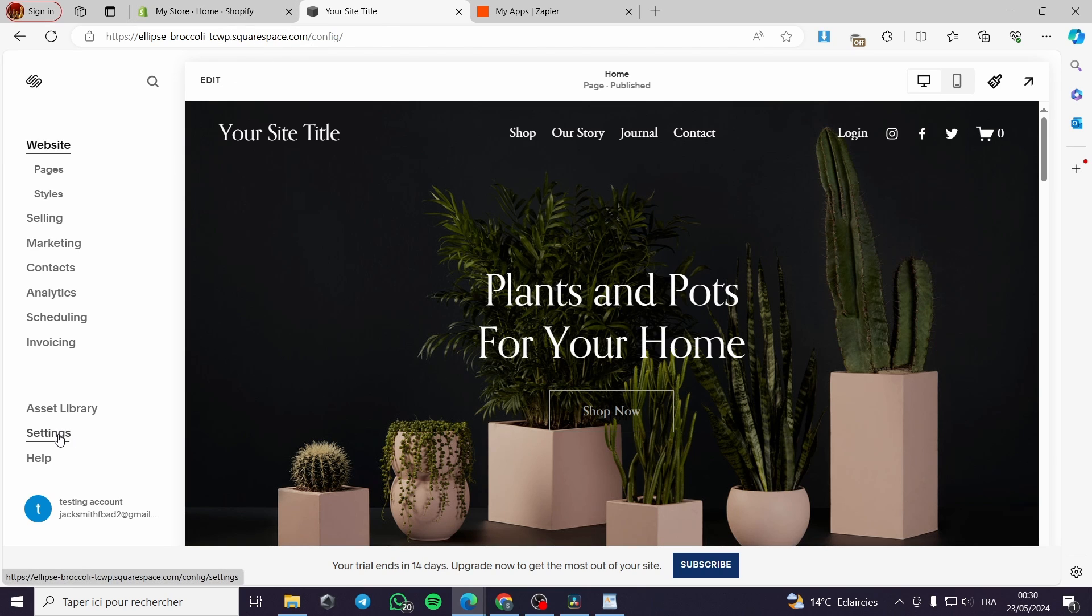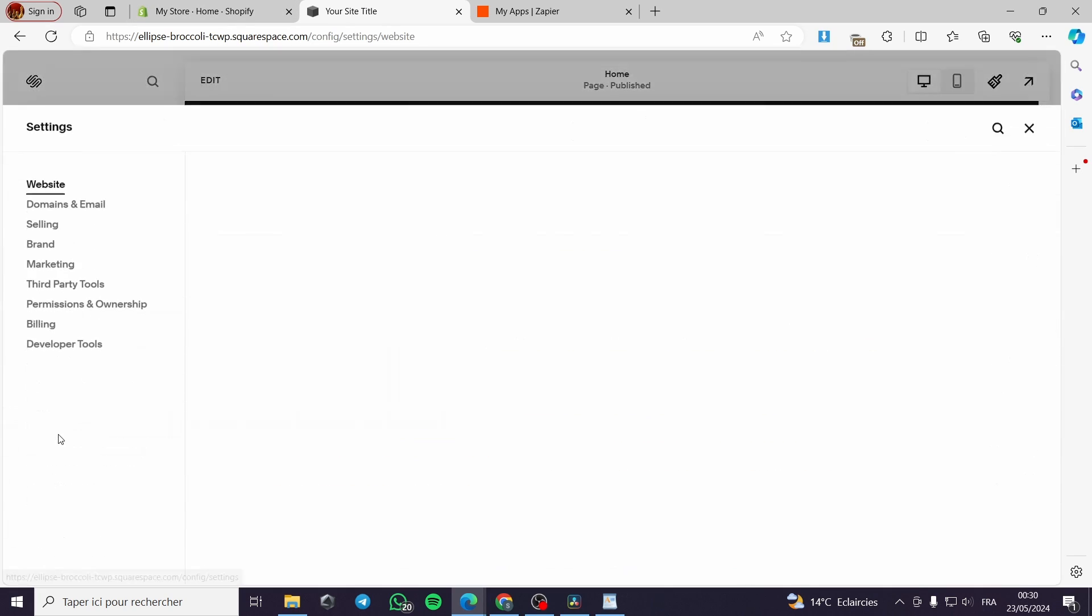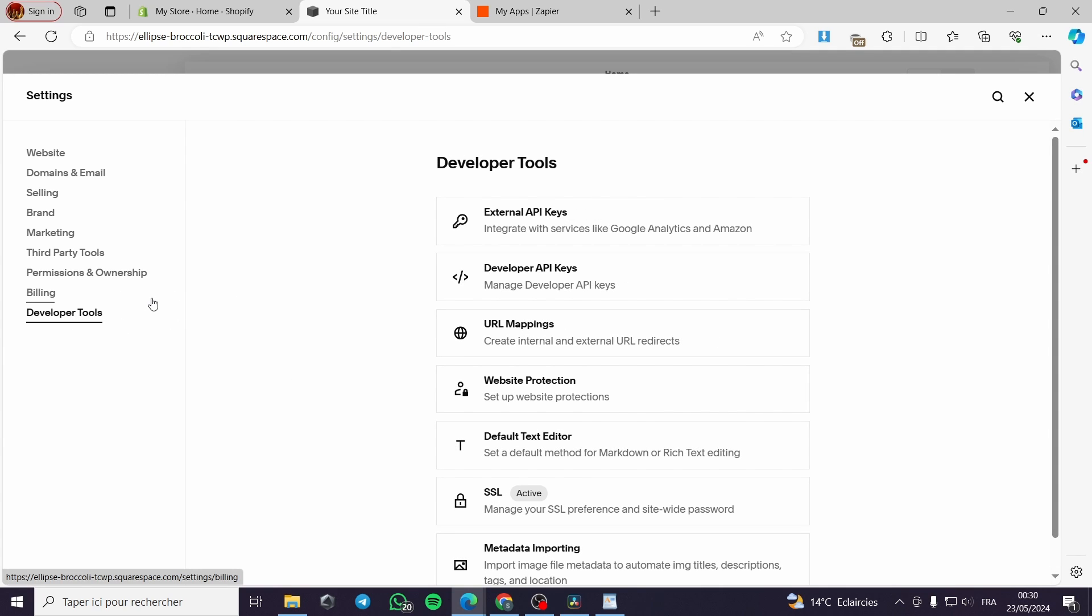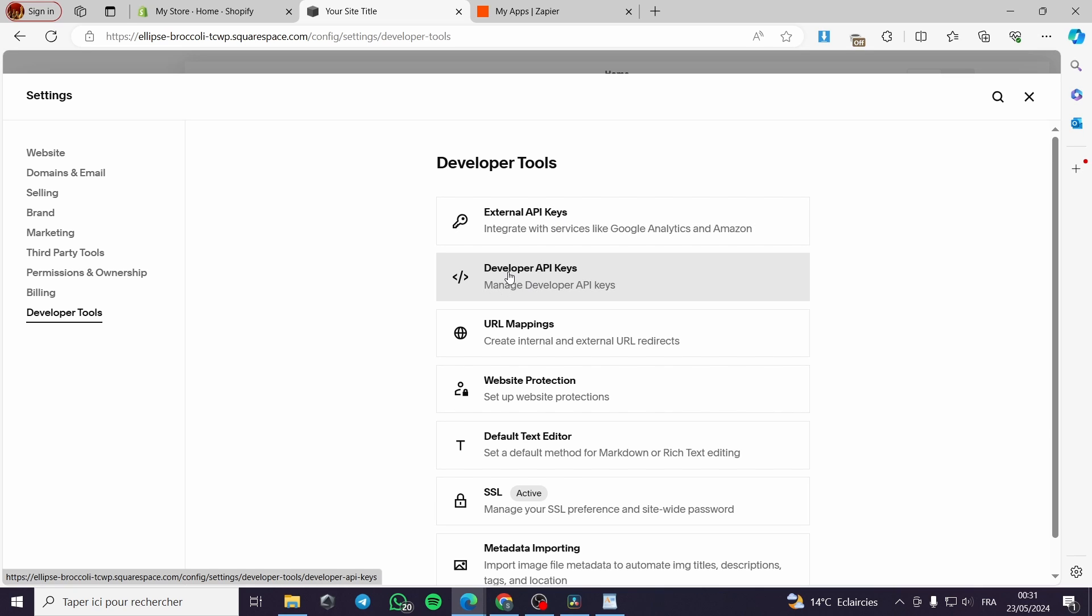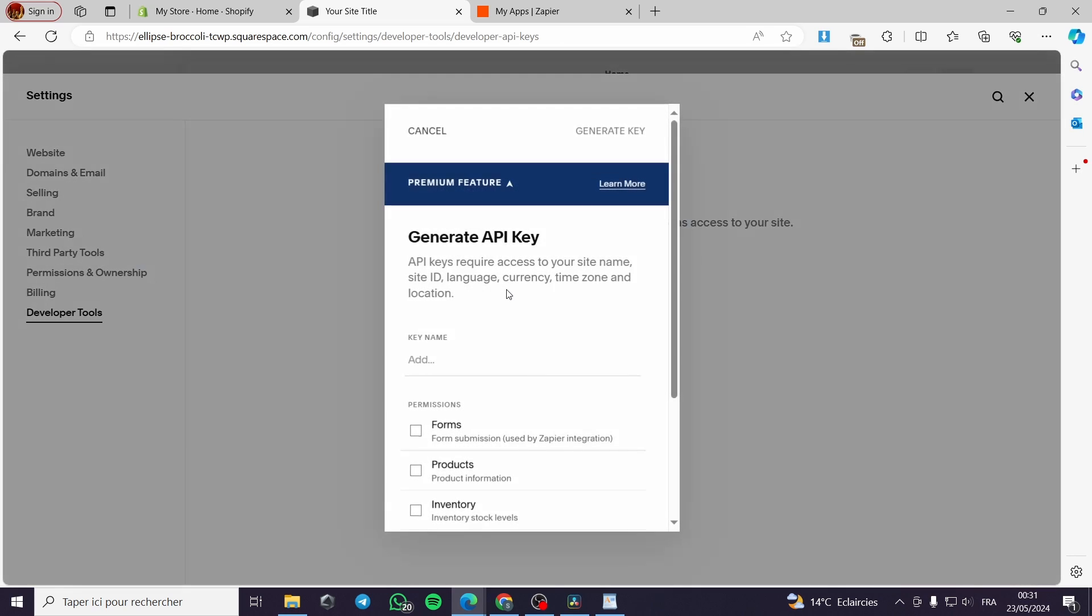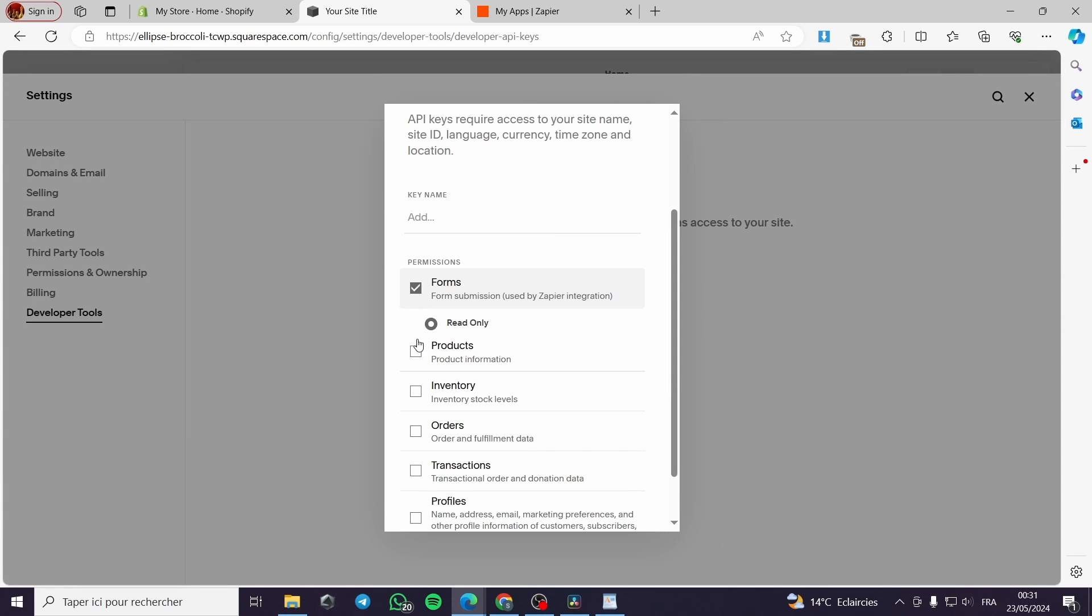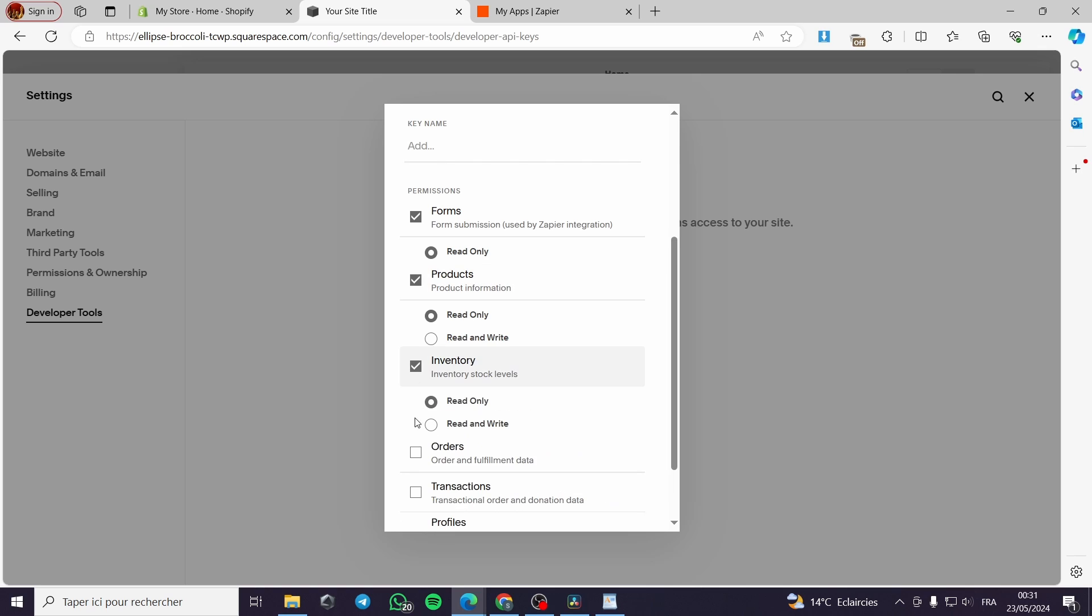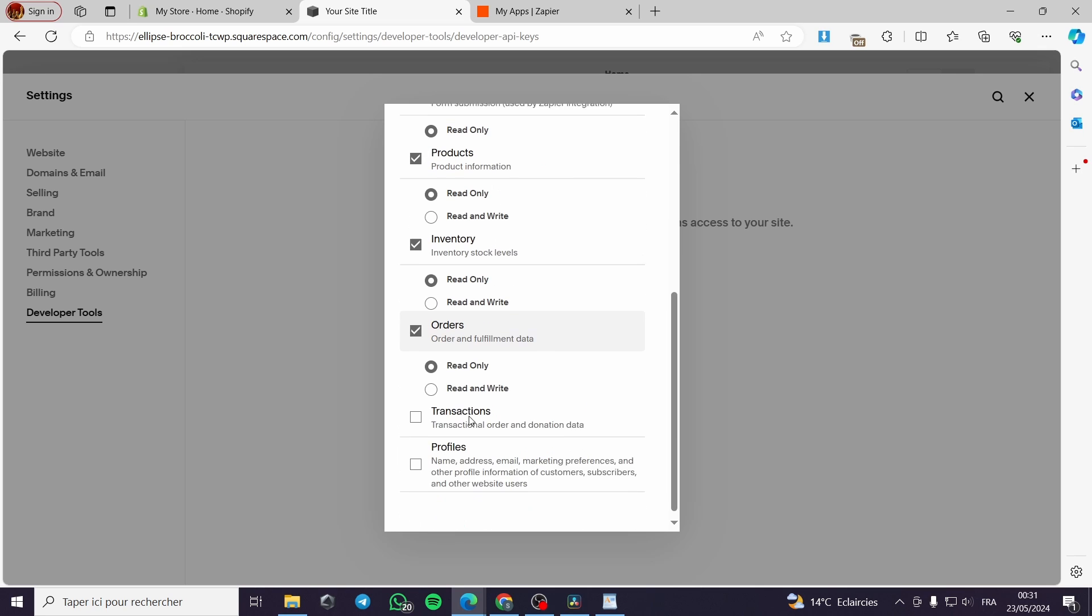Here website API key. To get the API key I will go to my Squarespace website. I will go ahead to the settings section, then I will go to the developer tools. Right here, external API keys or developer API keys. I will go ahead and integrate this and generate a key.